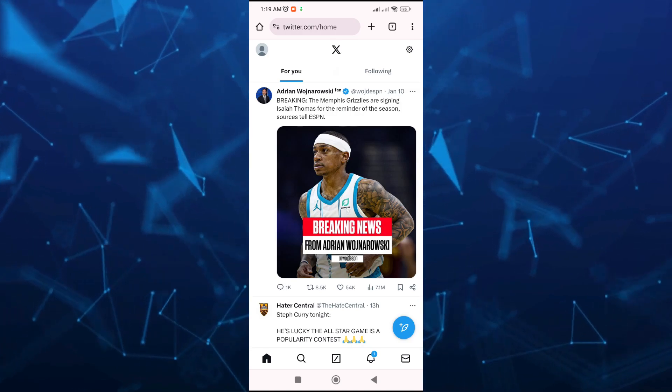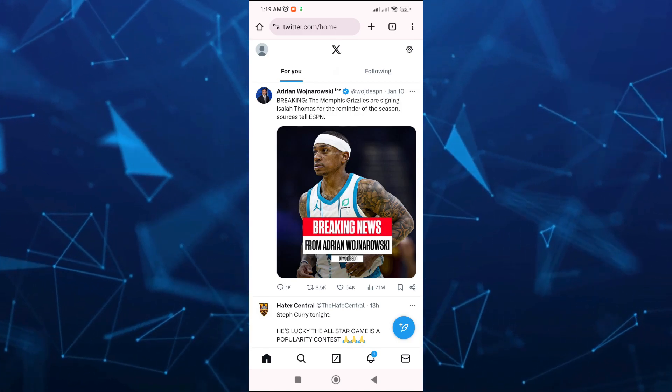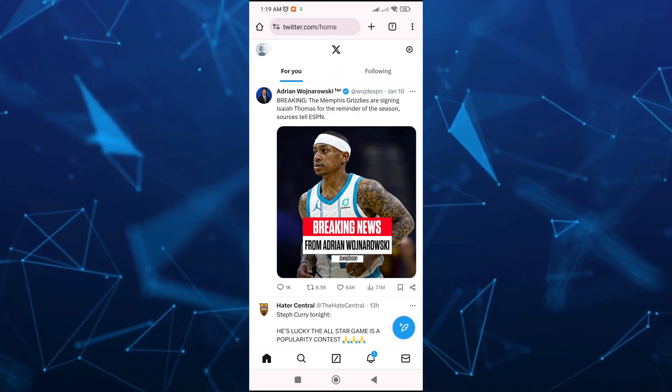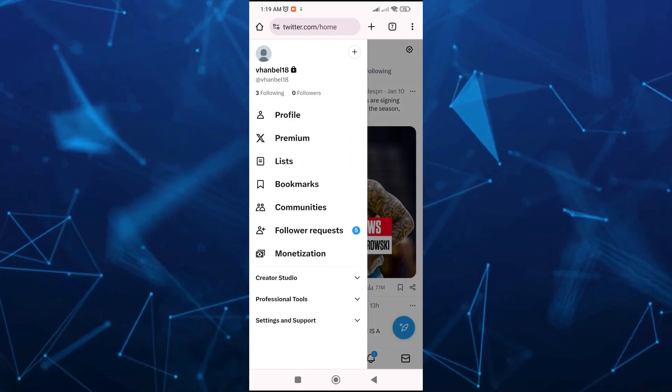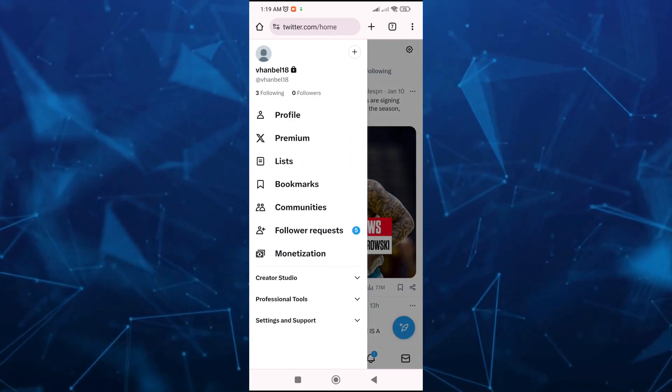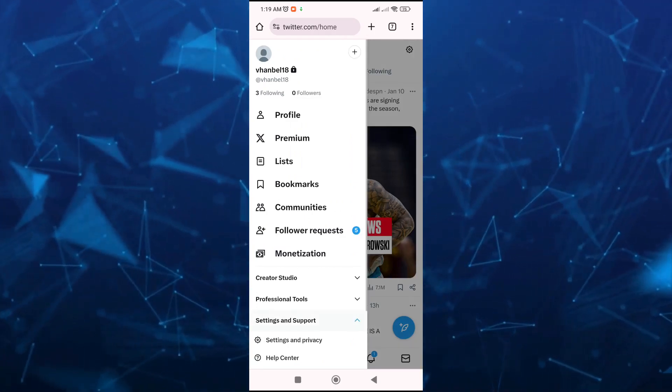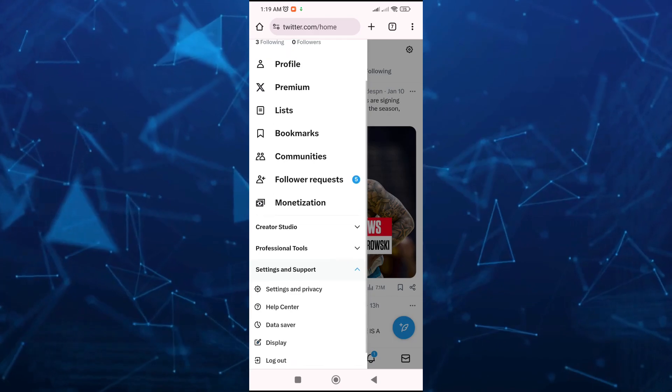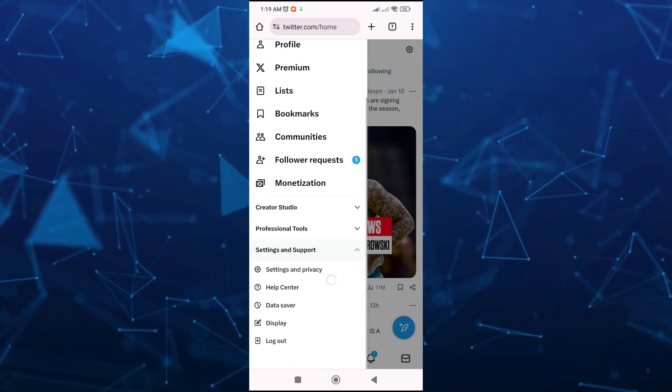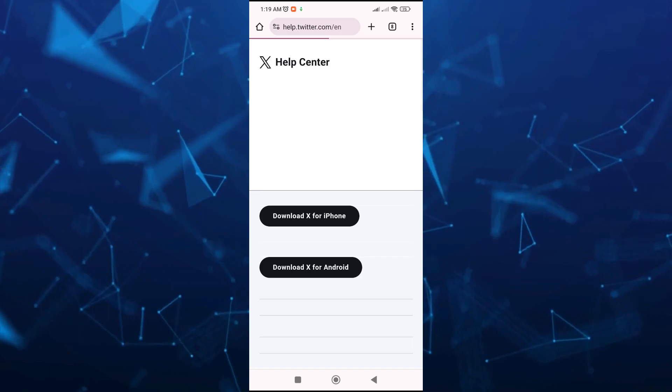Then tap on your profile icon at the top left-hand corner of your screen. Here, you just need to tap on Settings and Support, and then you're going to tap on Help Center.